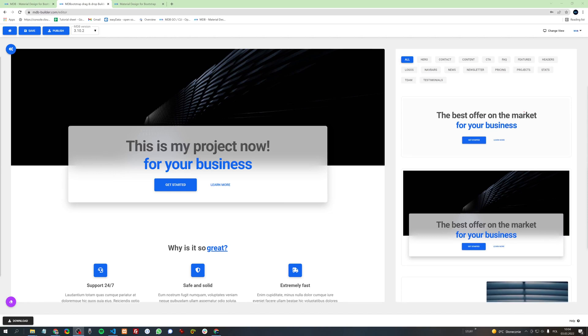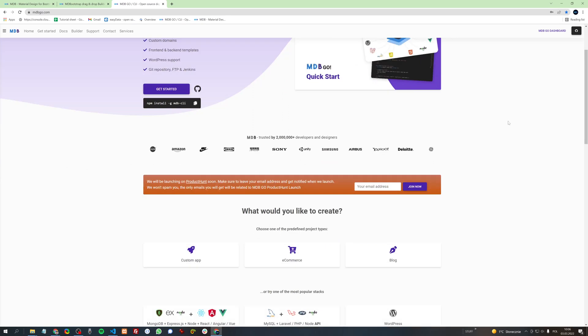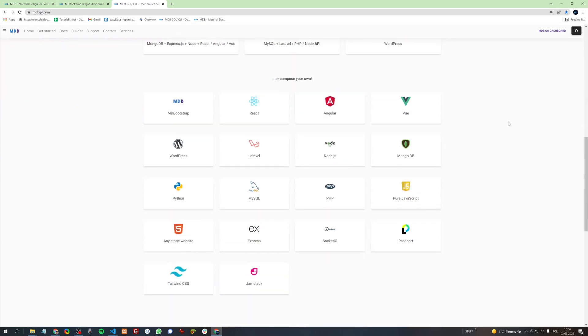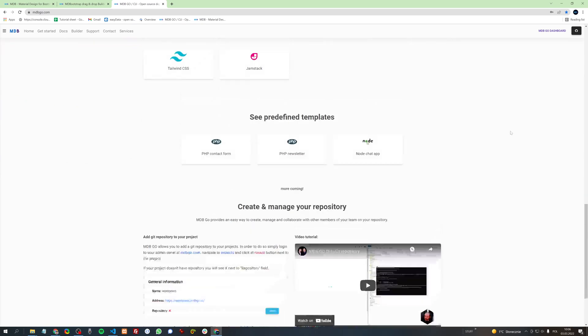The last thing I want to show you is how to create a repository for your project and how to change a domain to your own custom domain. Behind the scenes, MDB Builder uses MDB Go, which is a powerful platform dedicated to developers and designers. It offers free hosting and open source deployment tools.